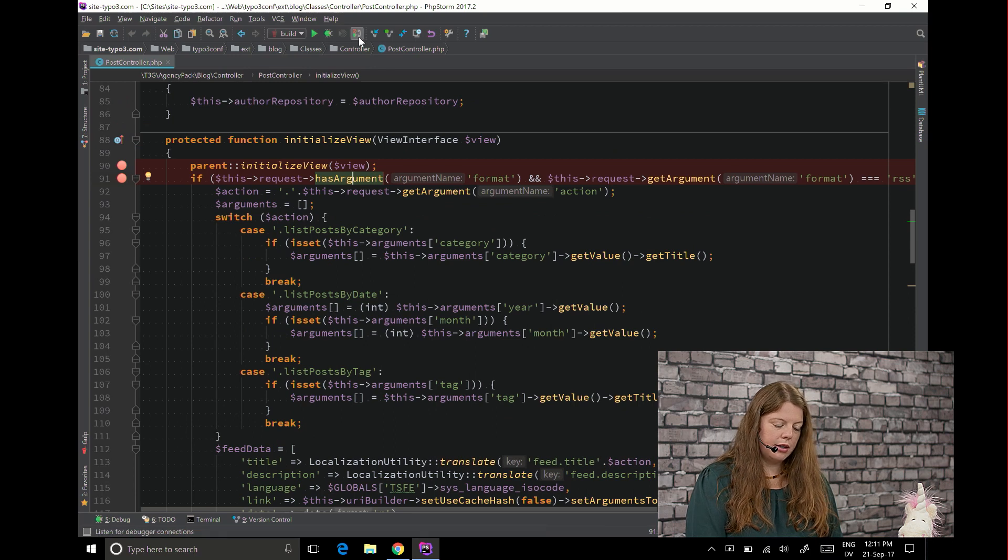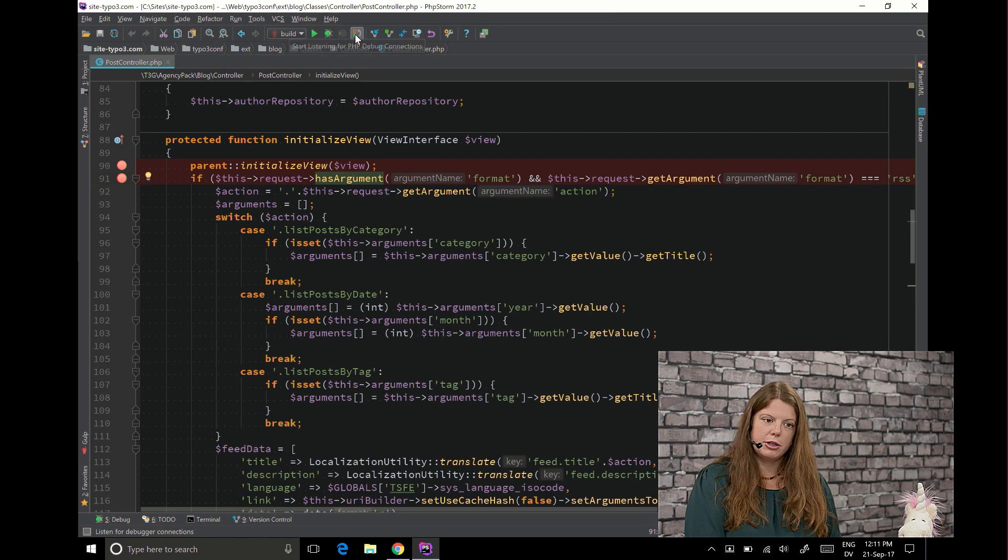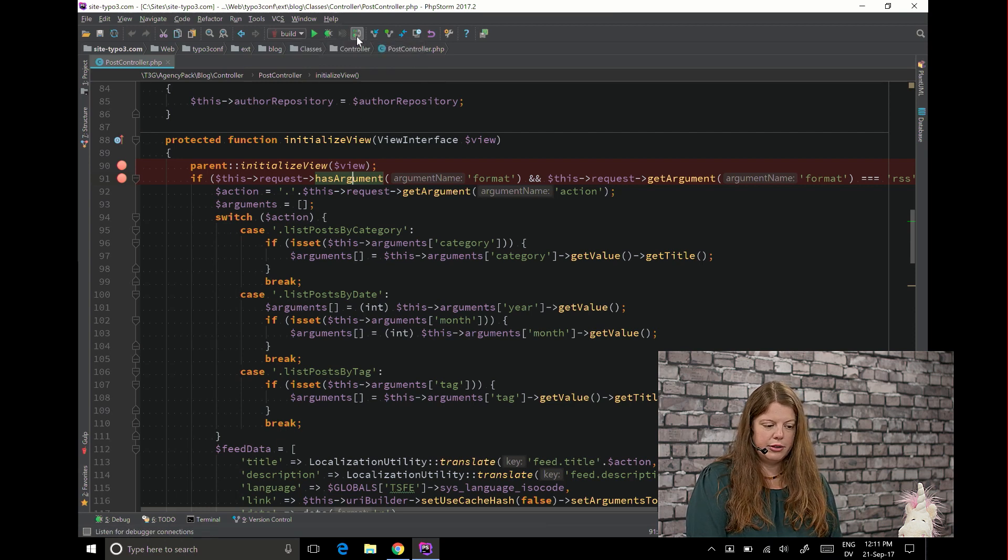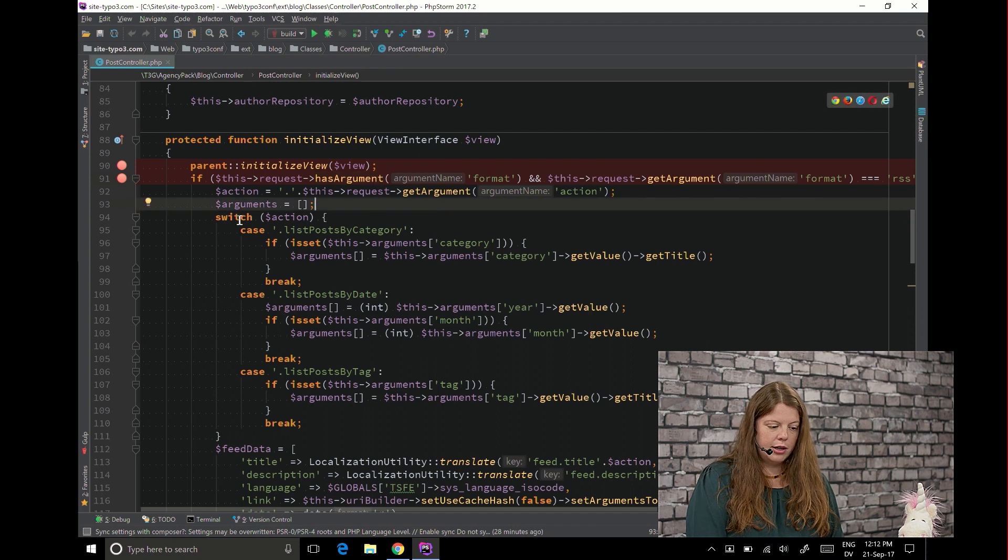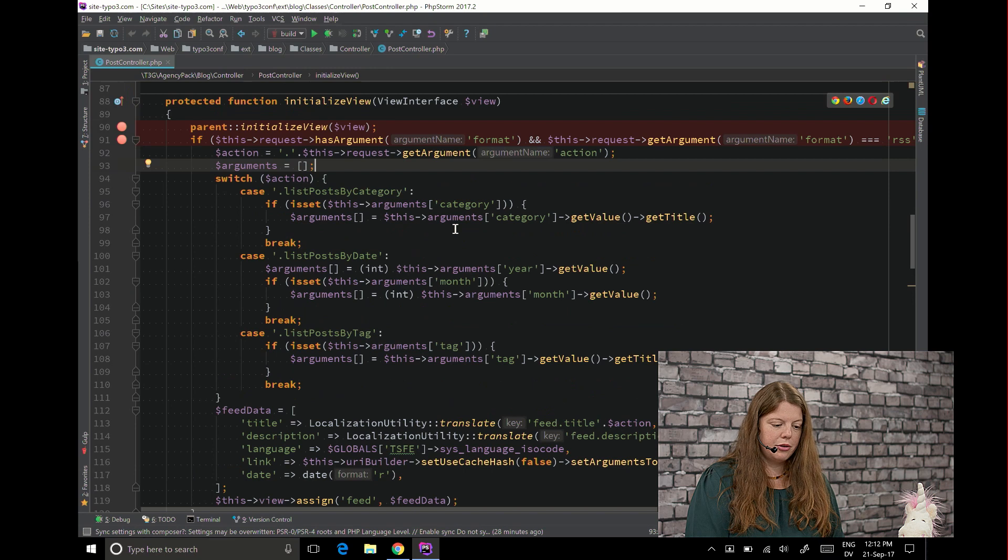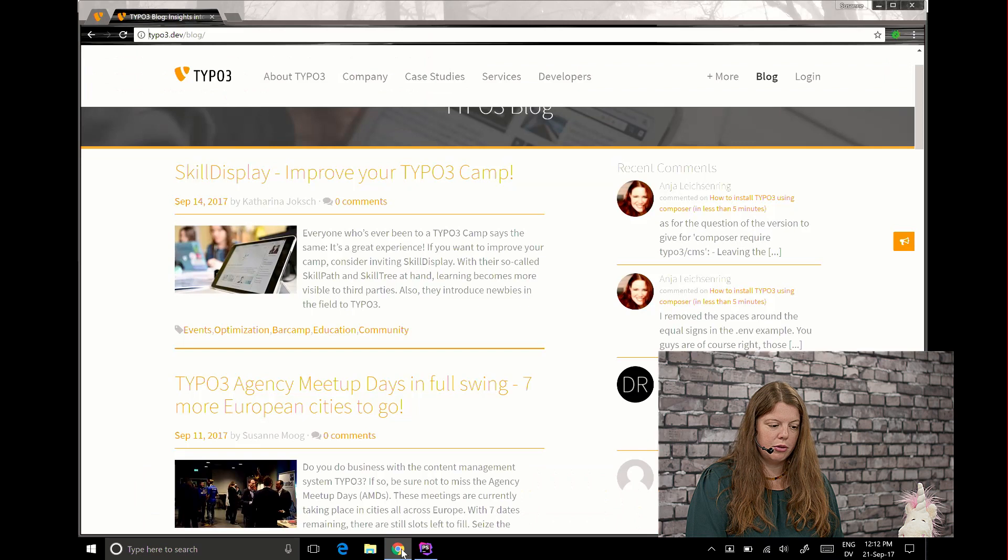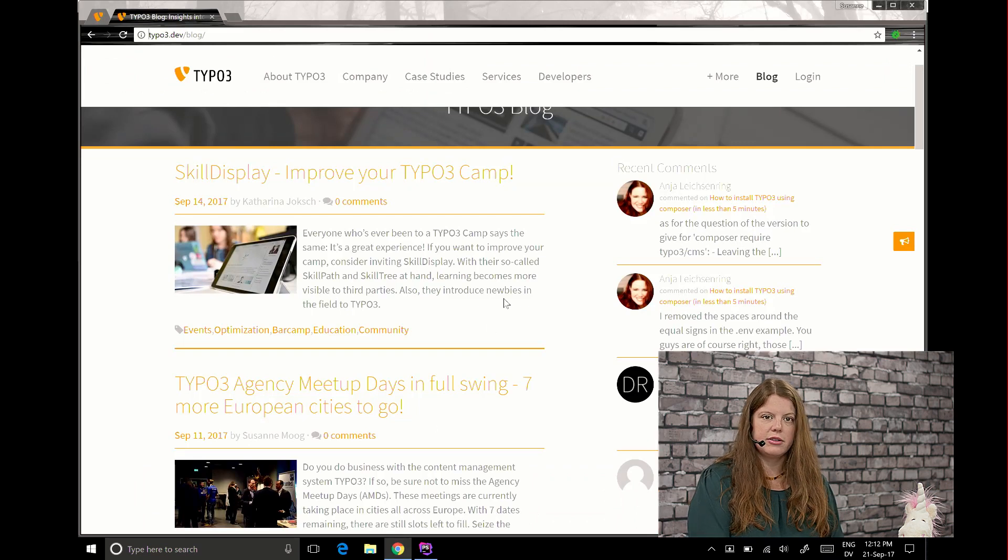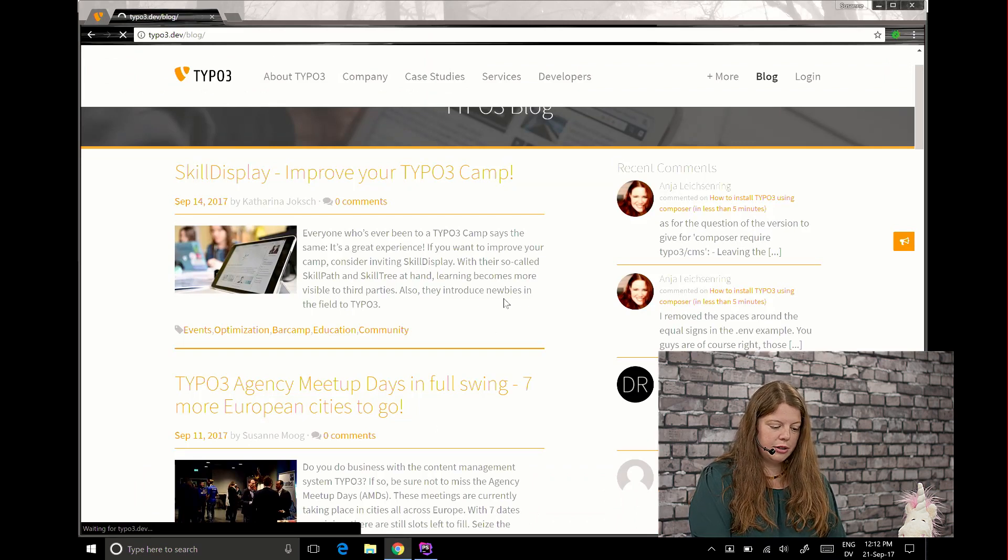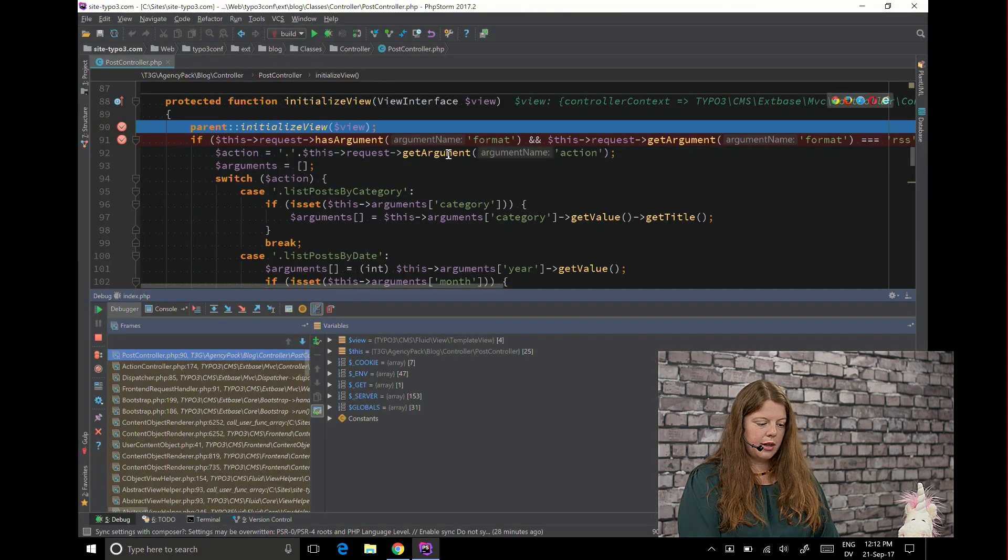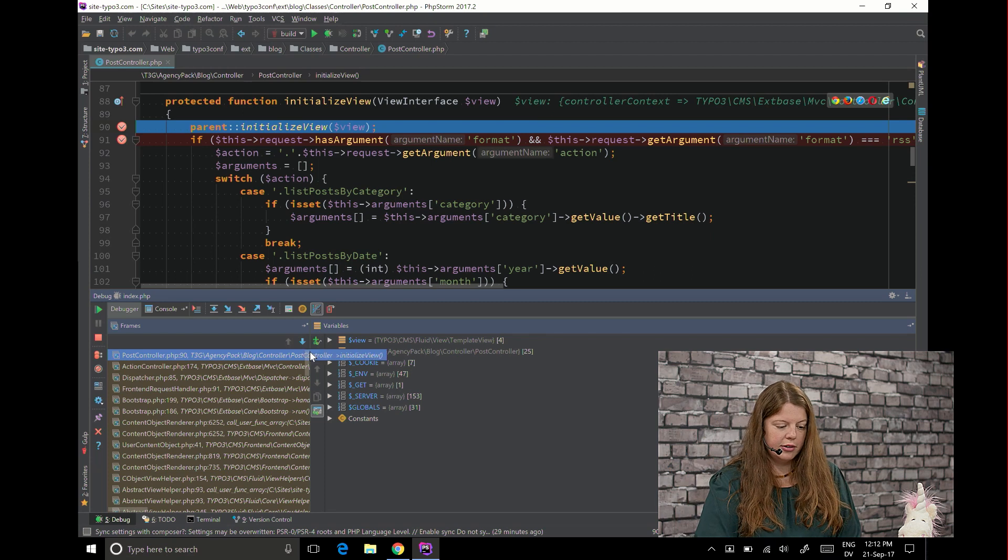In the next step click on start listening for PHP debug connections. Now the icon is green as you can see and now you should go somewhere where this method is probably called. In our case as we are on the blog extension this should be this page and I'm just reloading now and get a debugger connection.